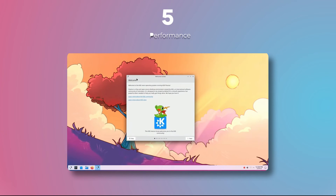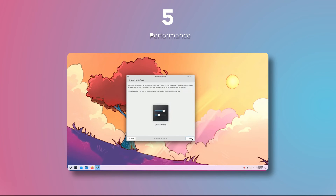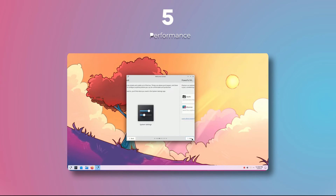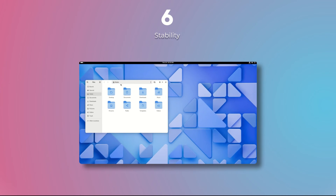When it comes to performance, I am giving this also to KDE because it uses less resources and is more performant. That doesn't take away from the fact that Gnome is also very performant, but in my opinion KDE gets the point here.